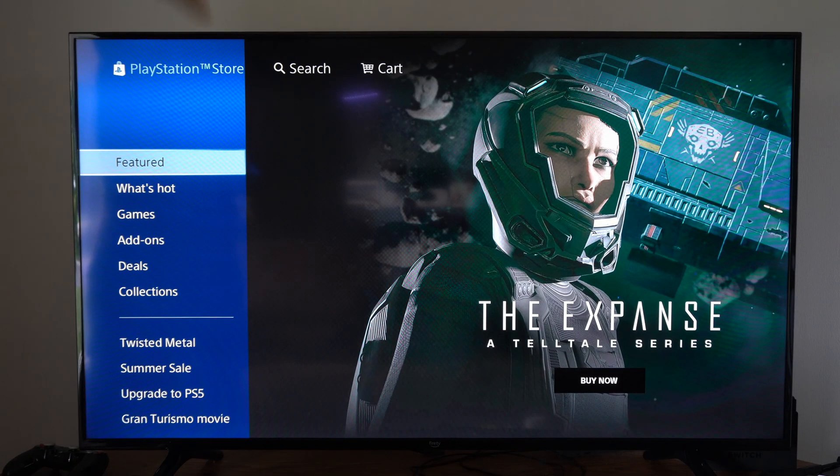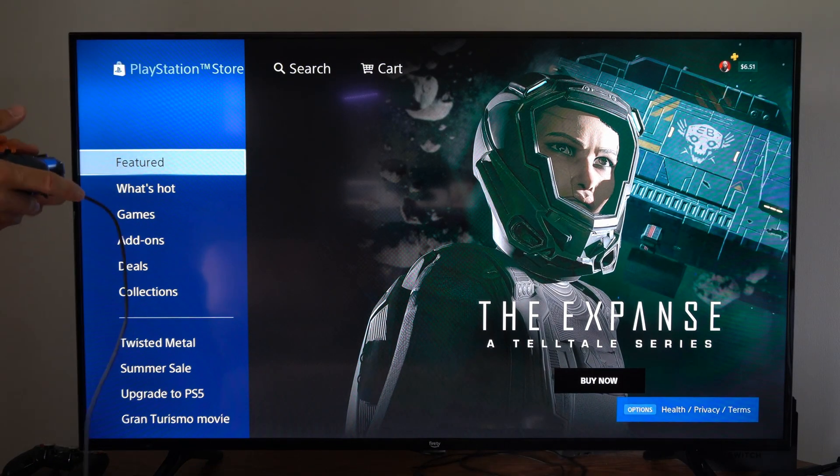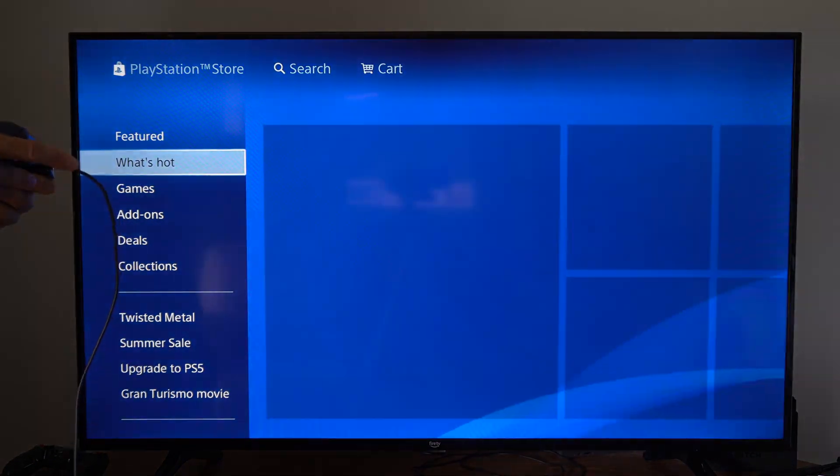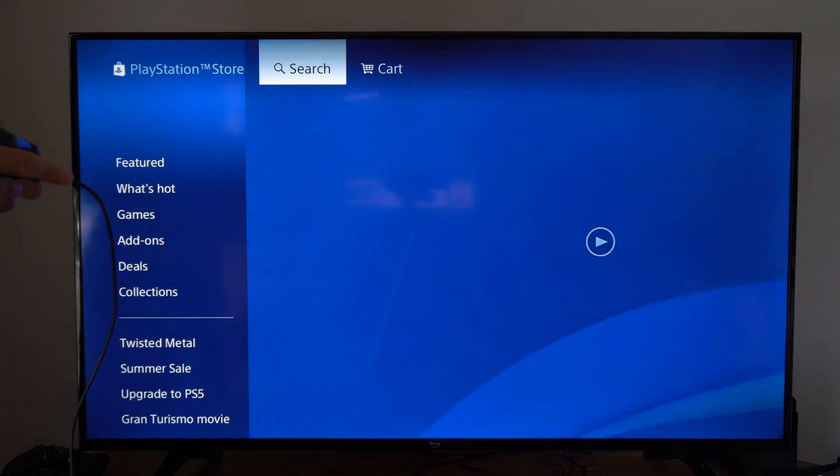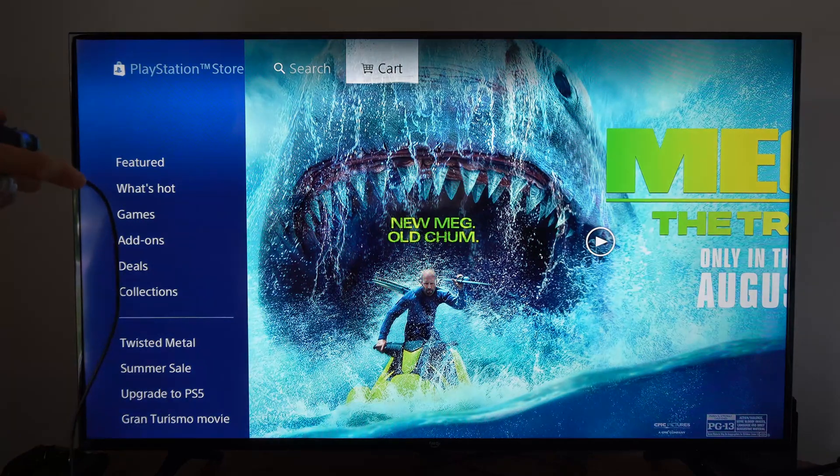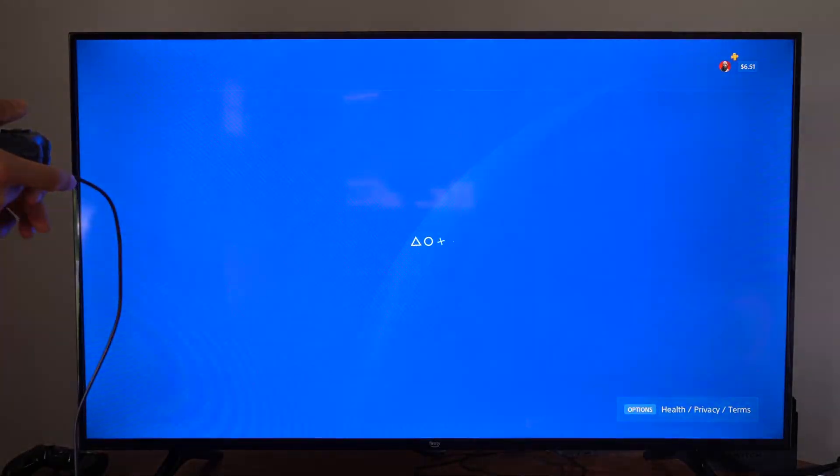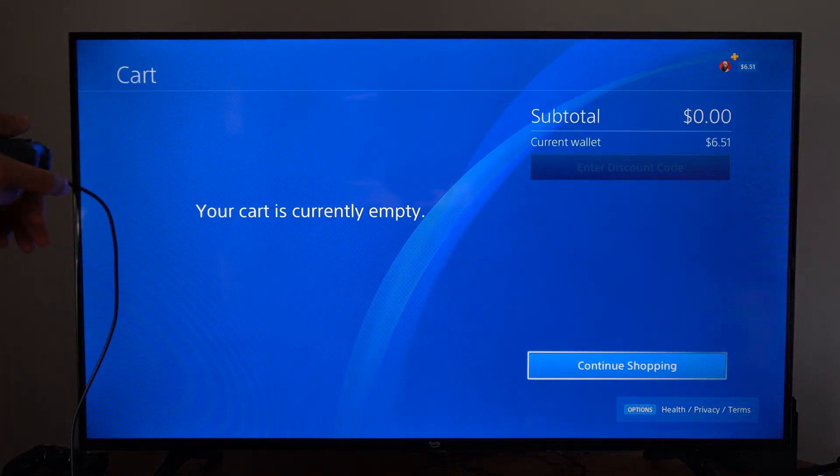Hey everyone, this is Tim from YourSixTech. Today in this video, I'm going to show you how to turn off the store checkout password on the PlayStation 4.